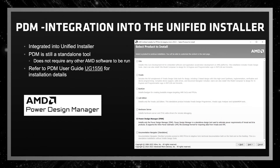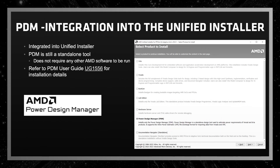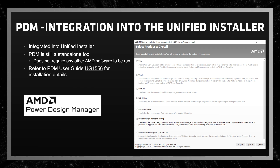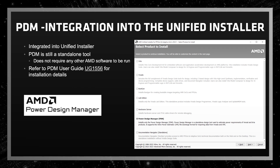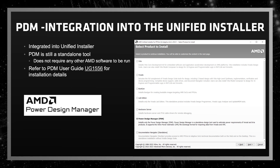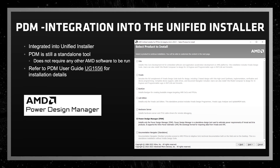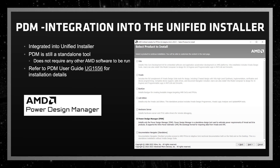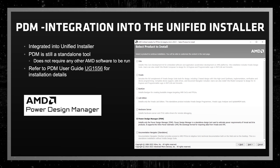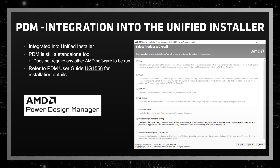PDM has been integrated into the Unified Installer with other AMD, FPGA, and Adaptive SoC tools. It is a standalone tool and does not require any additional AMD software to be run or installed. Please refer to UG1556, the PDM User Guide, for any additional details on the installation.